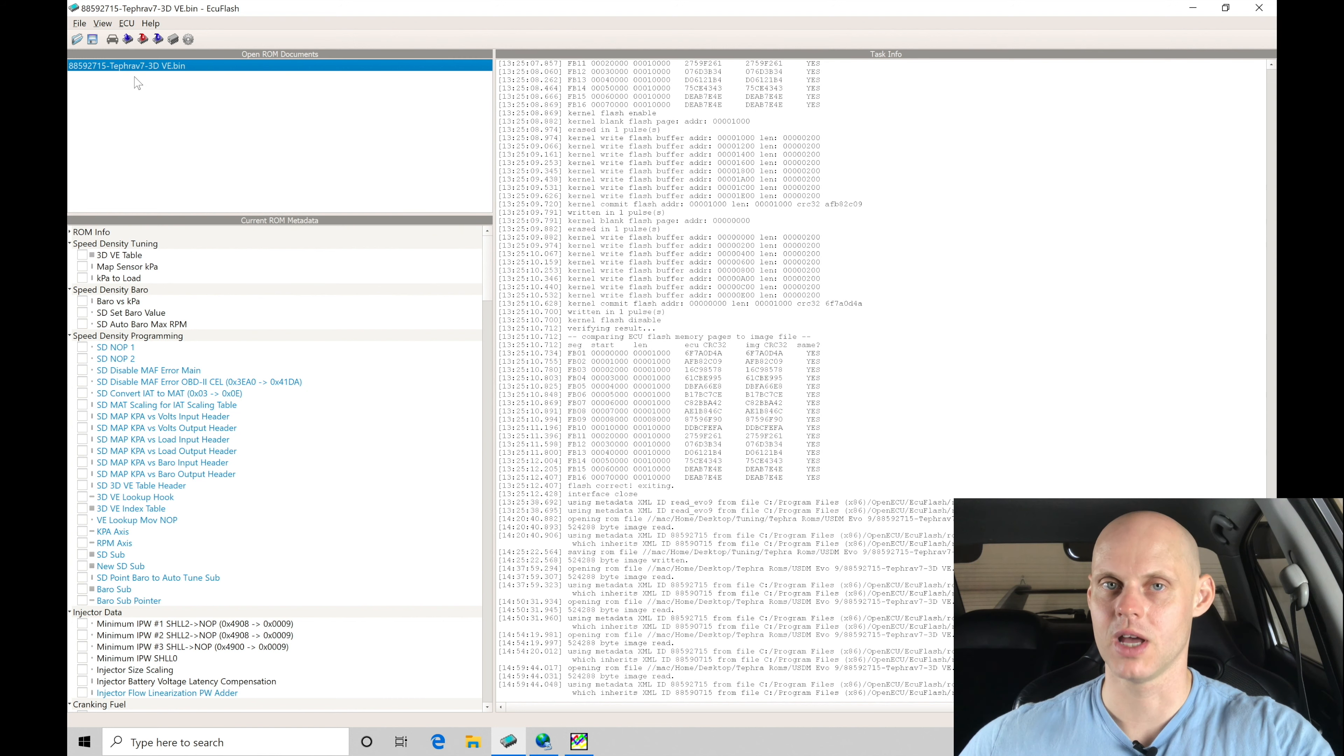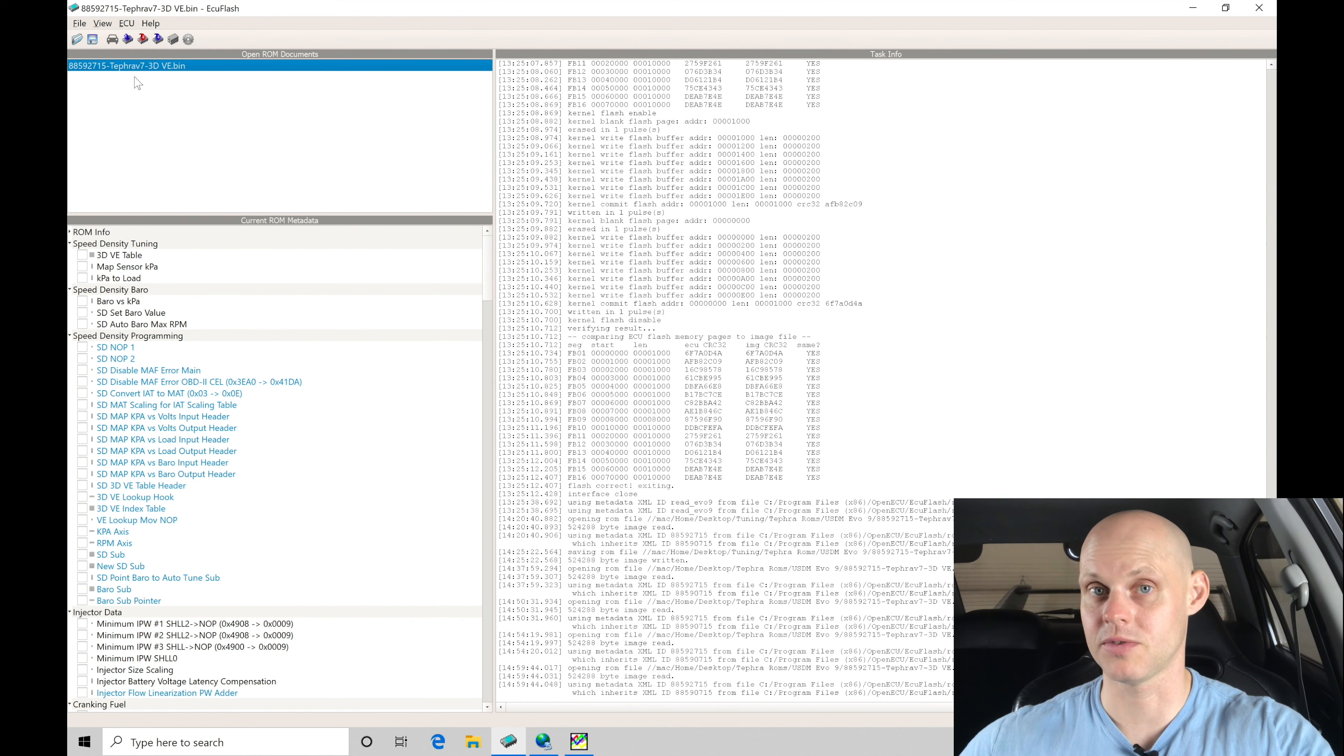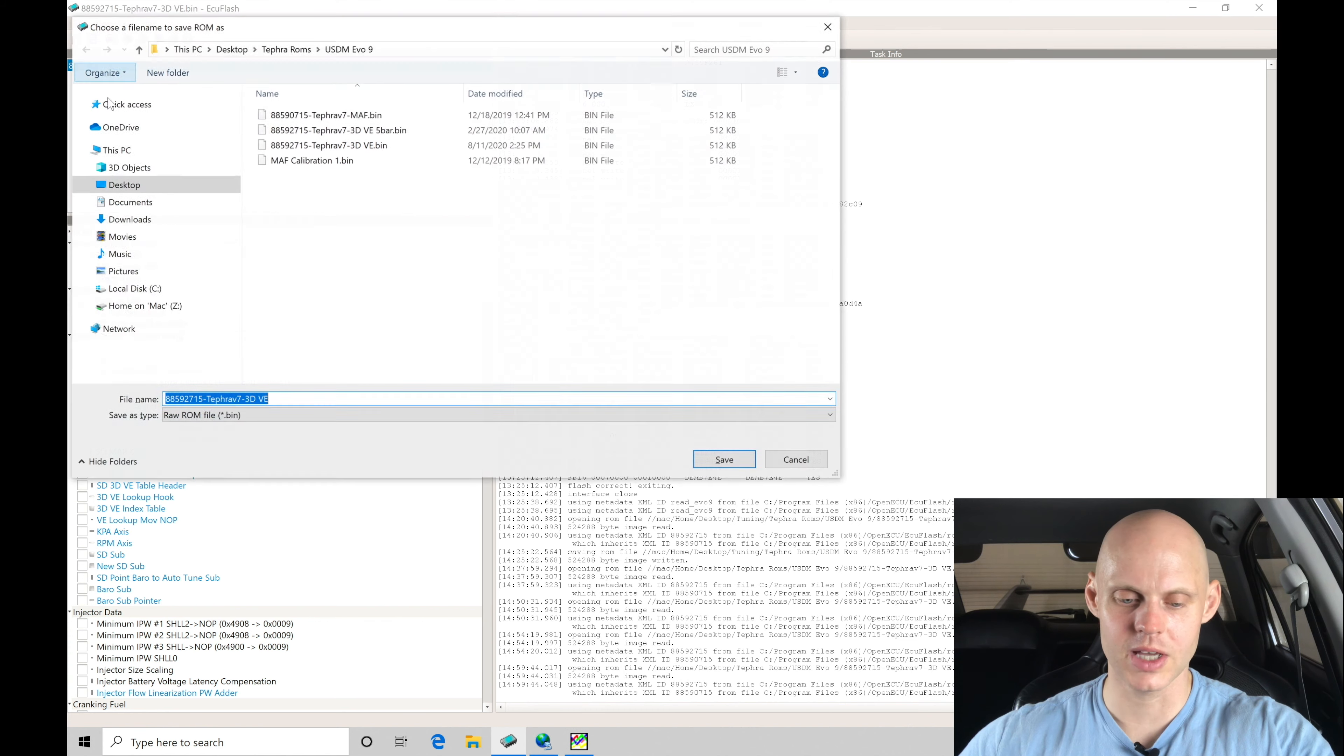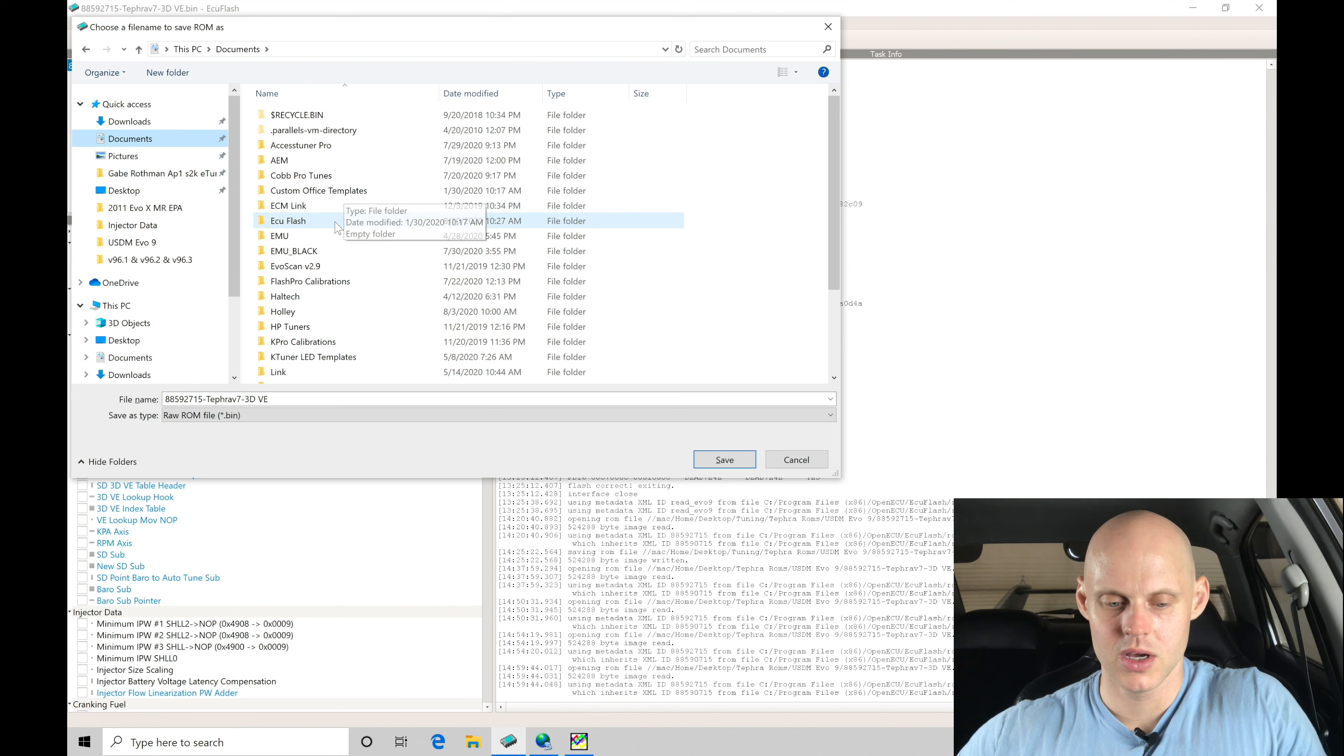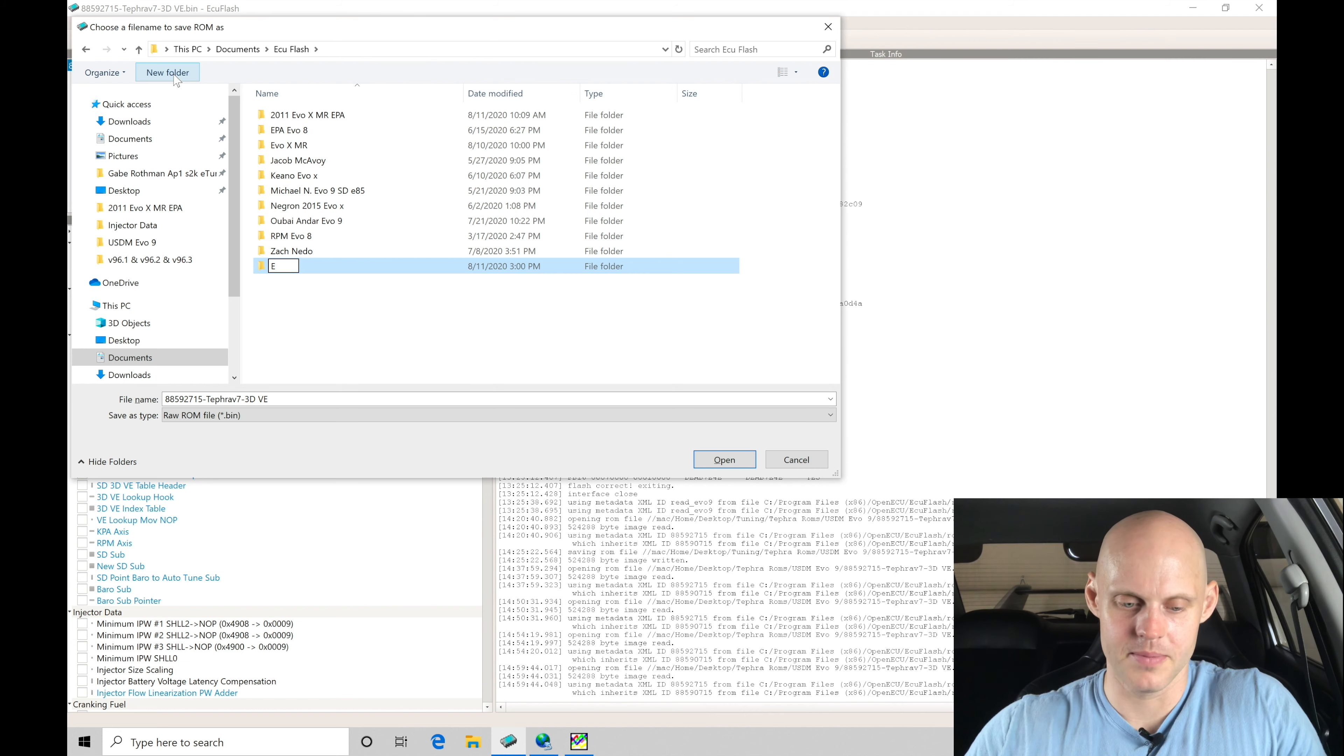If we want to use this stock file on another Evo 9 and not have to alter it and undo all the things we've changed maybe specific to the setup that you're working with, you want to keep yourself organized. So I'm going to go here to file, save ROM as, and I'm going to move in here to my documents, go in here to ECU flash, and then I'm going to go here and do new folder and I'll call this EPA Evo 9.